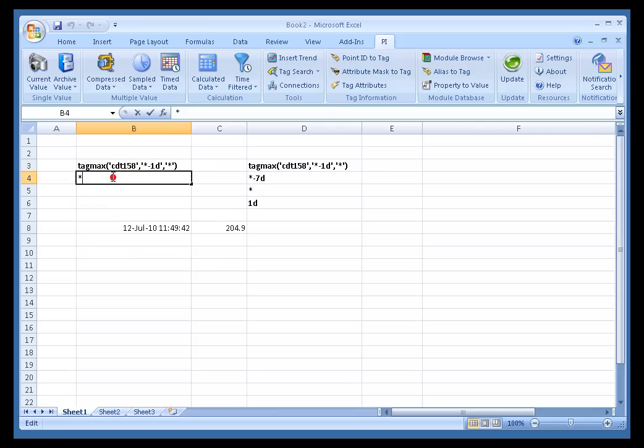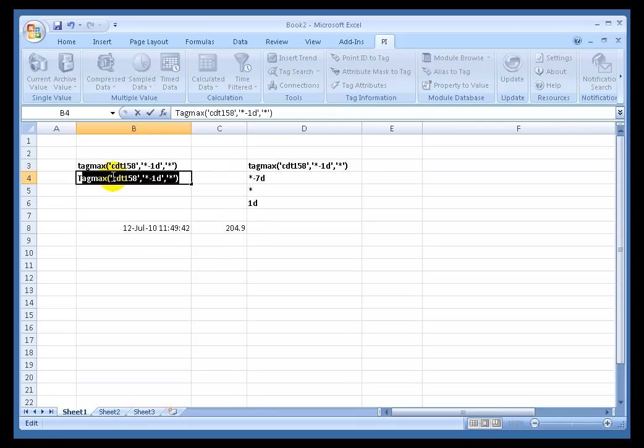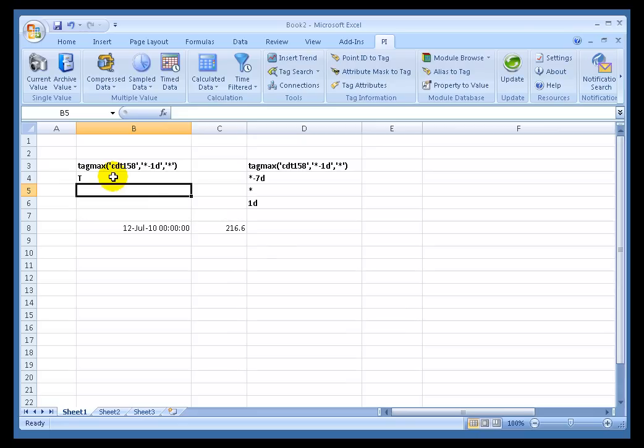Now if I were to change this, for example, to, oh, let's go with T. That stands for Today at Midnight. When I press Return, two things happen. First of all, now we're returning a calculation that shows me the result as of Today at Midnight.